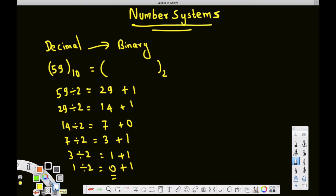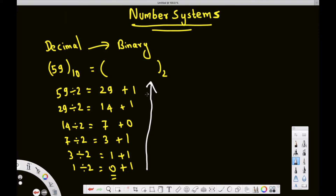After reaching 0, we look at the remainders from bottom to top — that gives us the binary value. Reading bottom to top: 1, 1, 1, 0, 1, 1. So 59 in decimal is 111011 in binary.